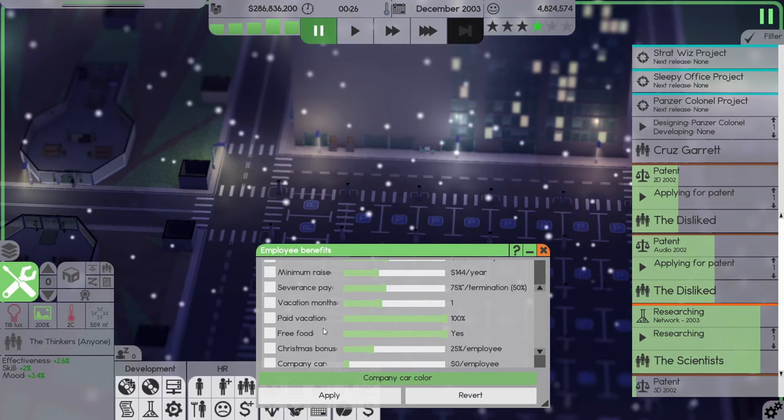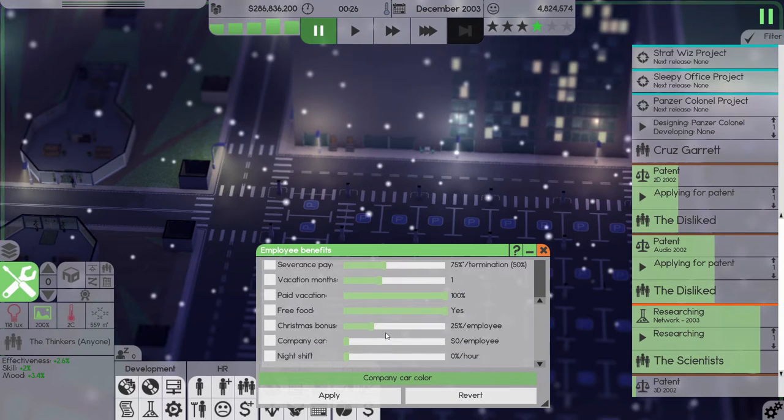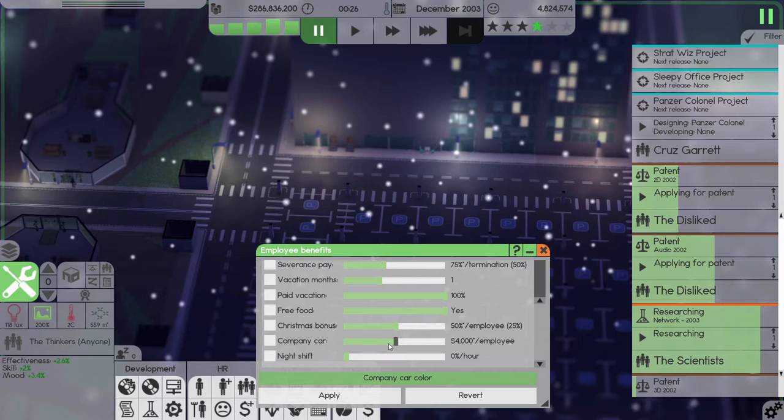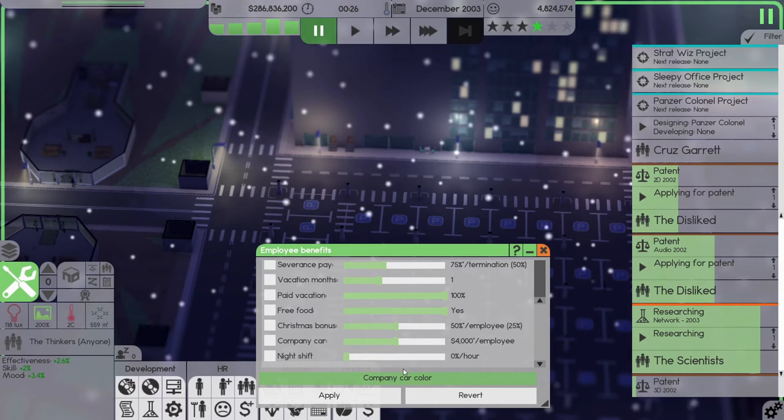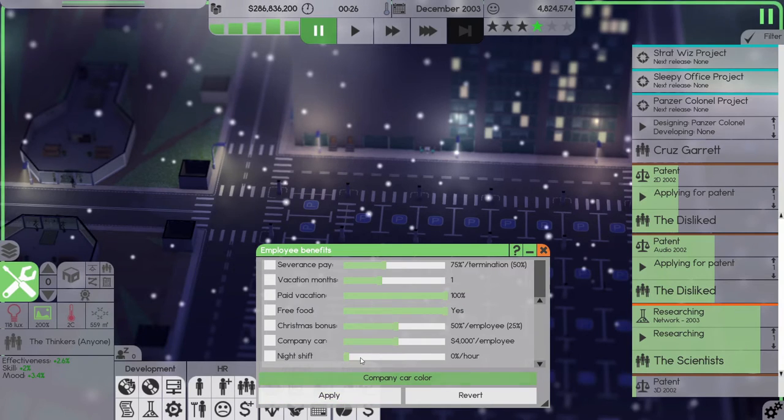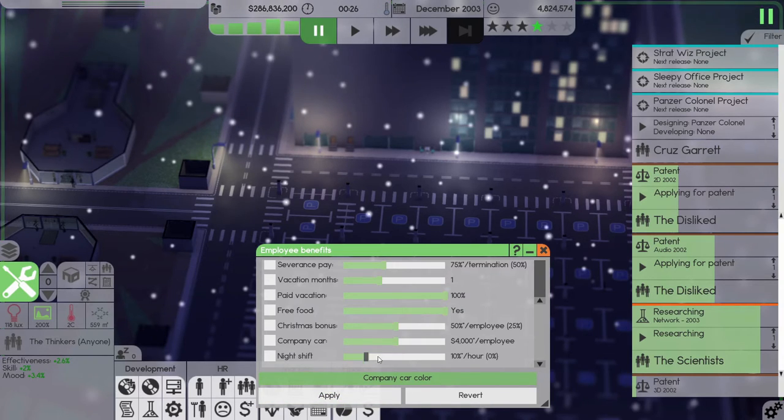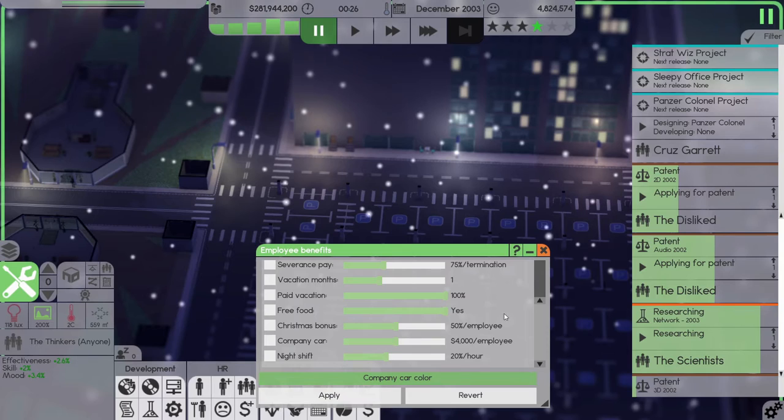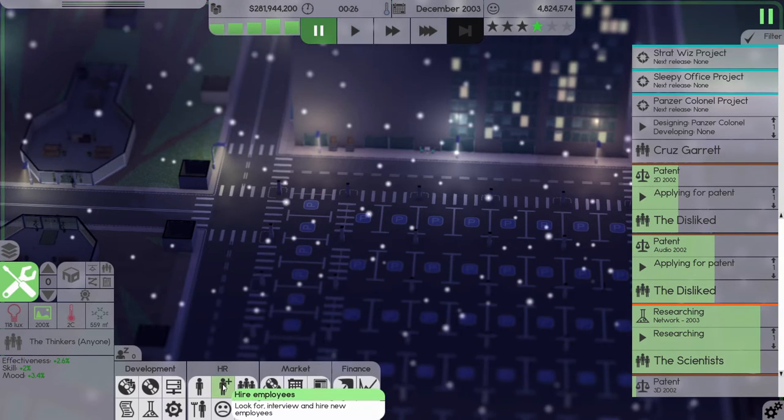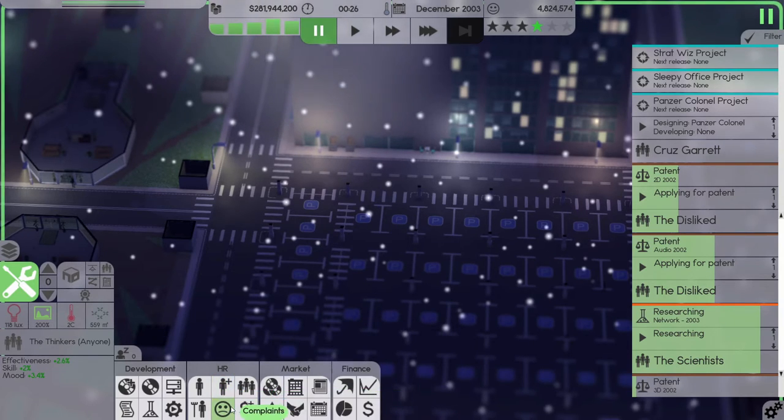I want to look at employee benefits. Life insurance, that's fine. Health insurance, that's fine. Minimum raises, fine too. Severance pay, let's take that up to 75%. Vacation months, one, that's fine. Free food, yes. Christmas bonus, let's do 50%. Company car, do we want to give them a company car? Yeah, sure. And night shift, we'll get 20% on as well, make our employees a little bit more happy.